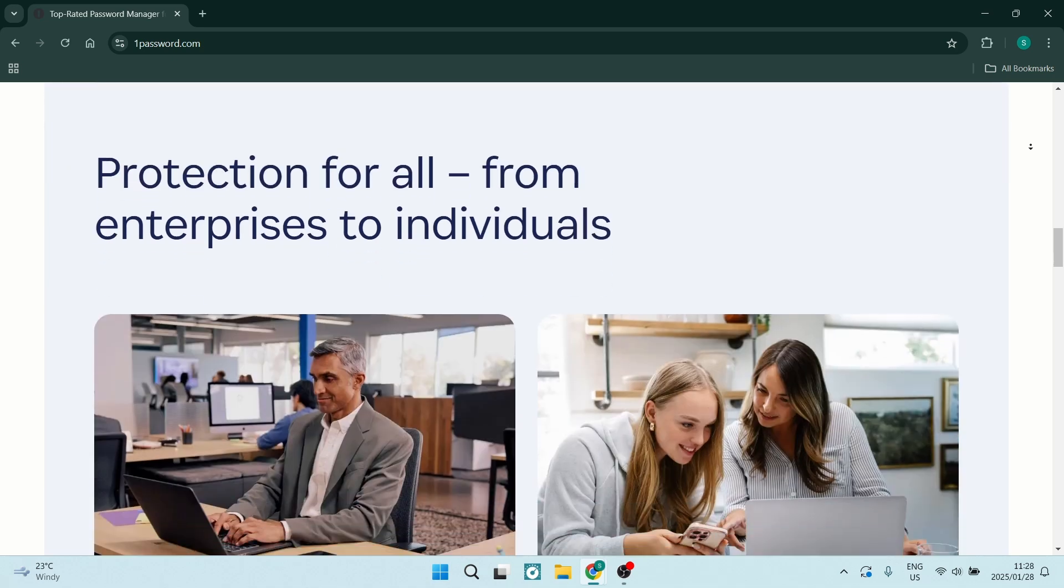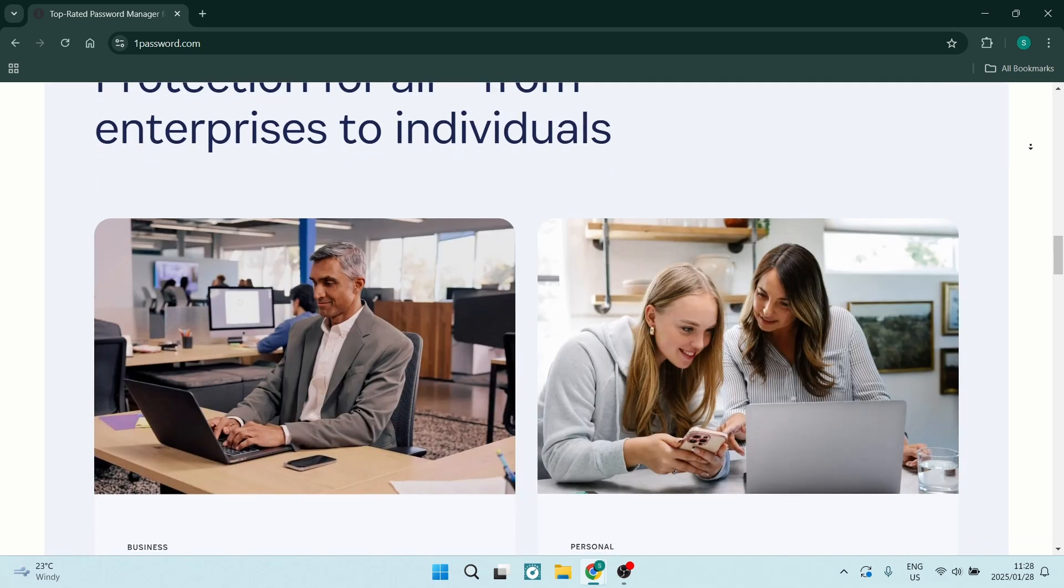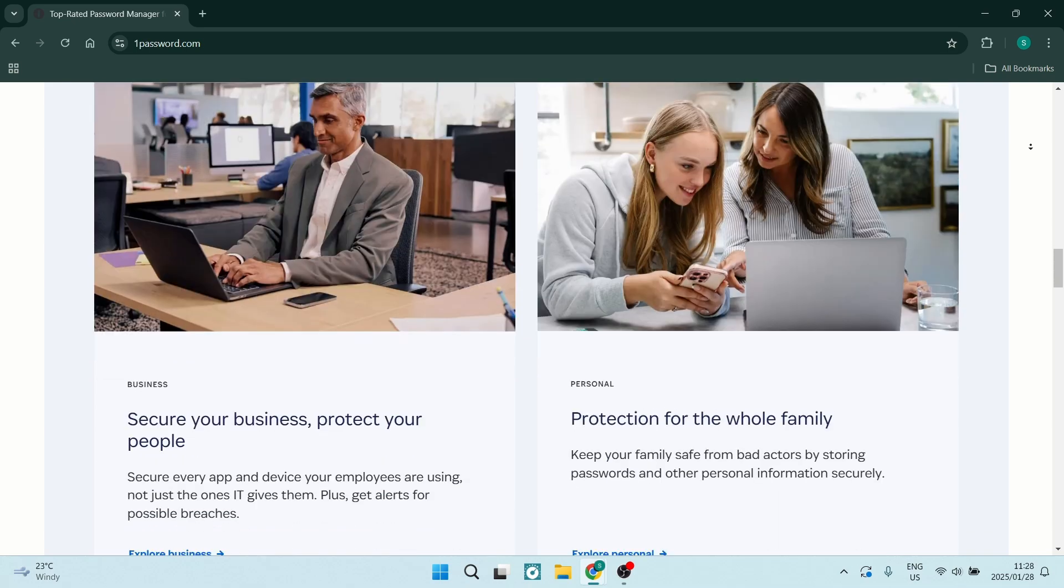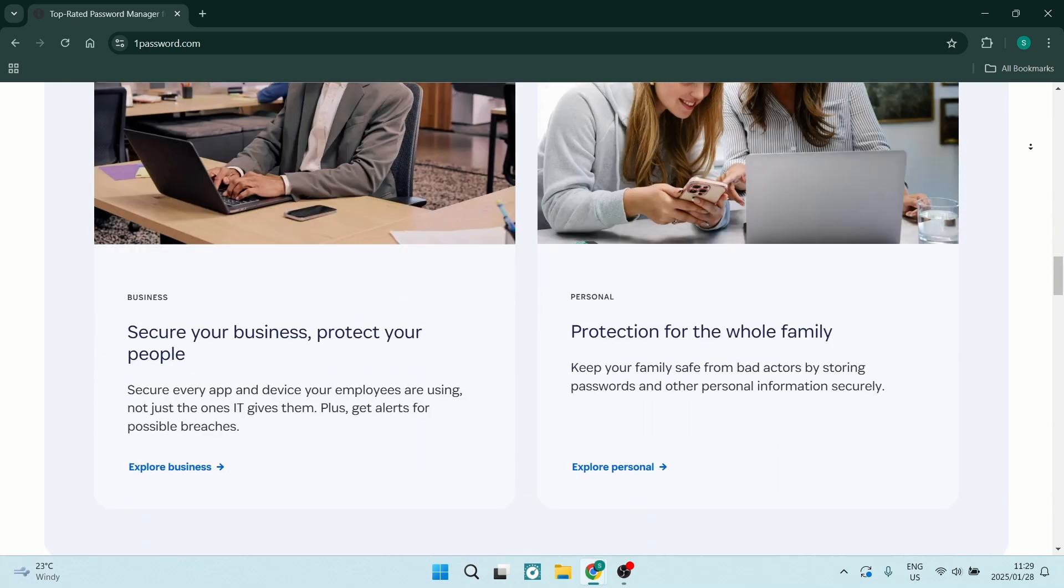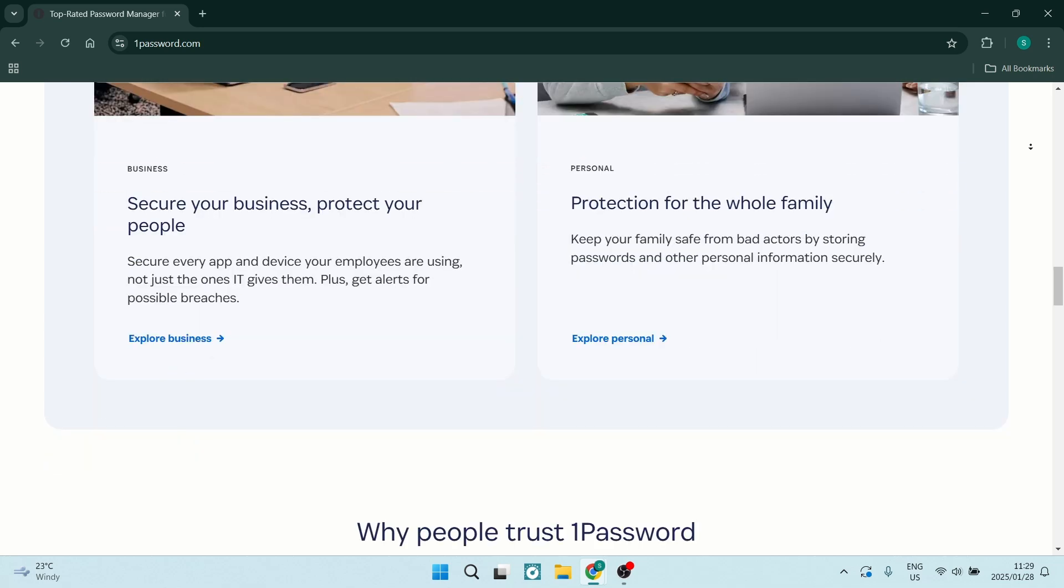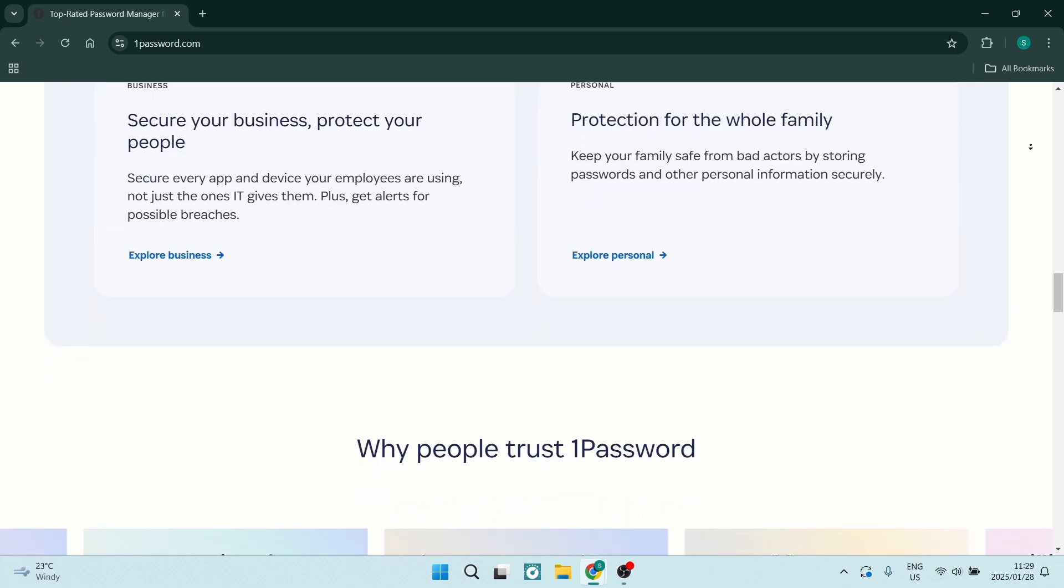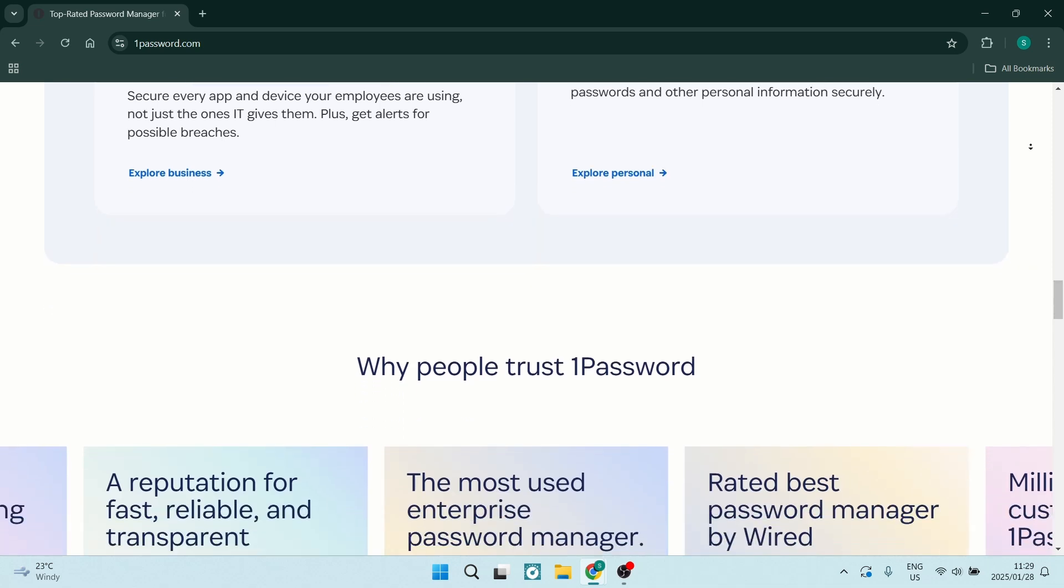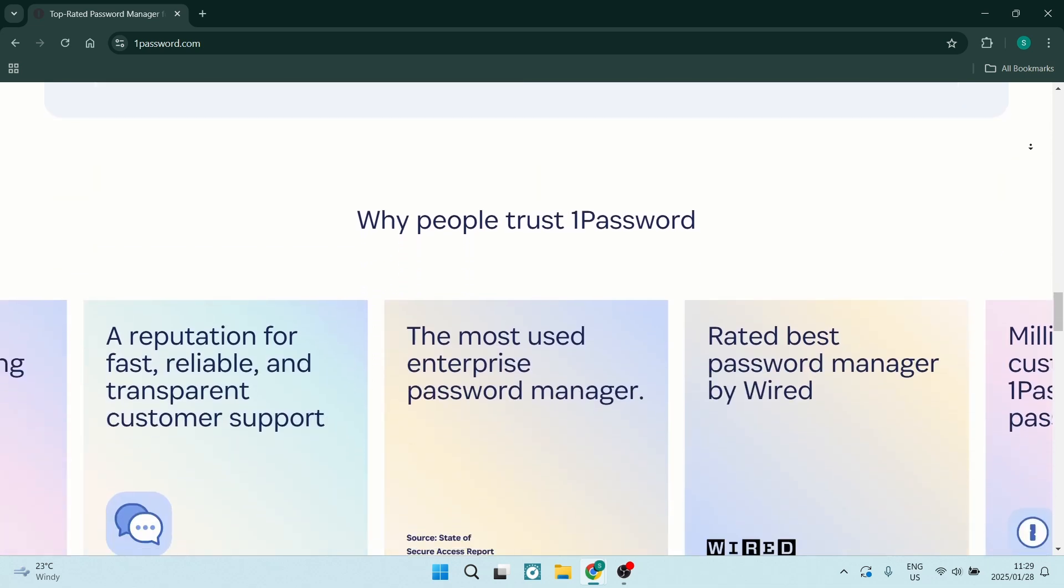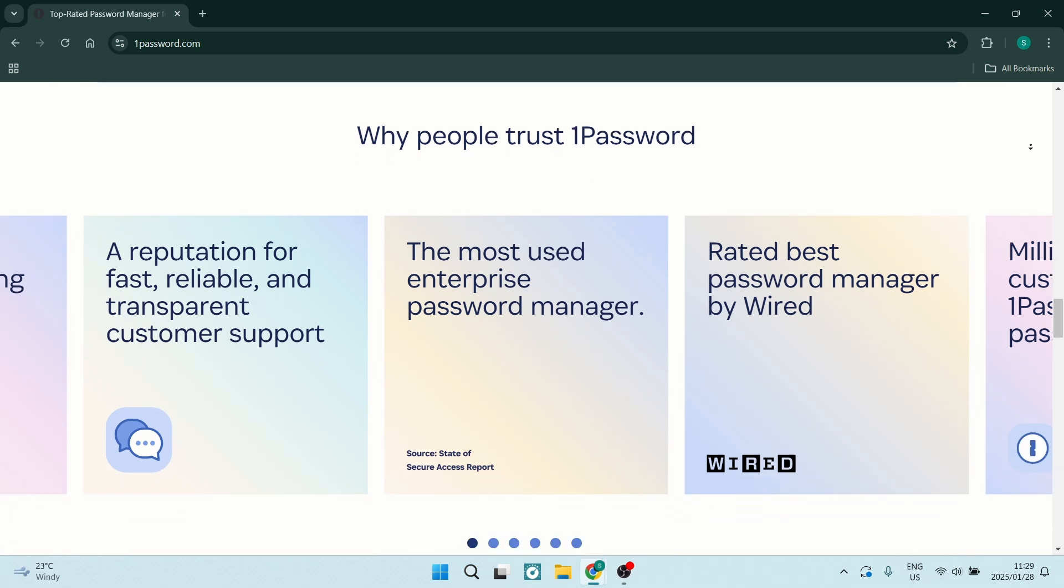The Watchtower feature alerts you for data breaches and weak passwords. This will keep you informed and a few steps ahead of any potential threats.